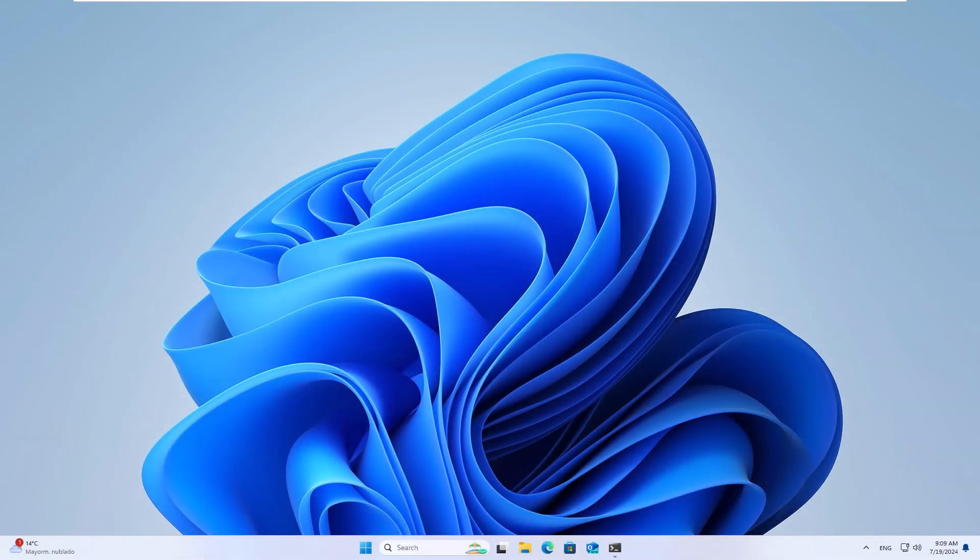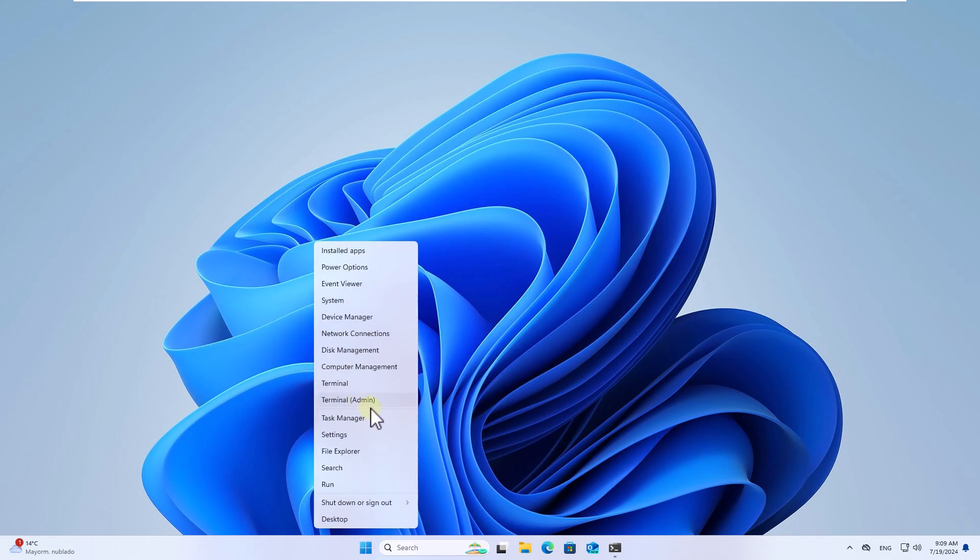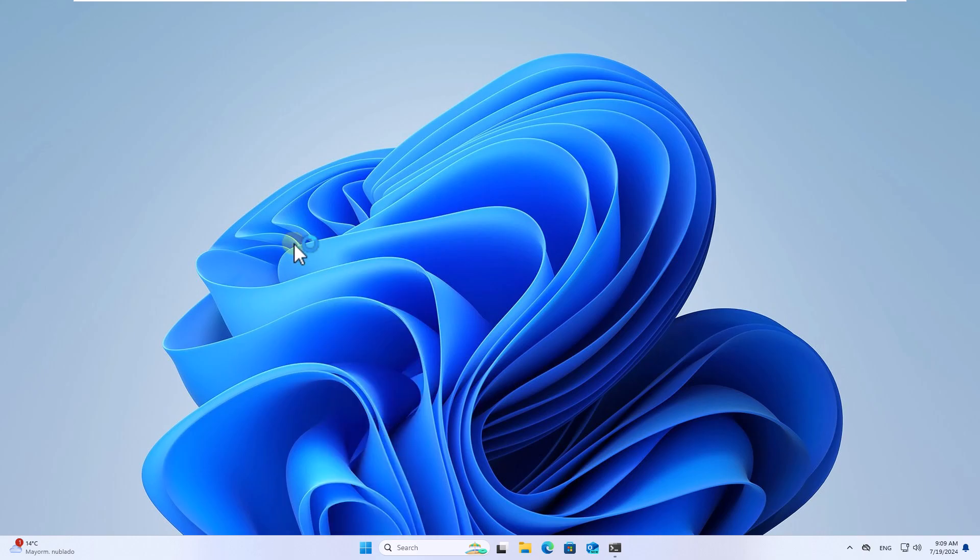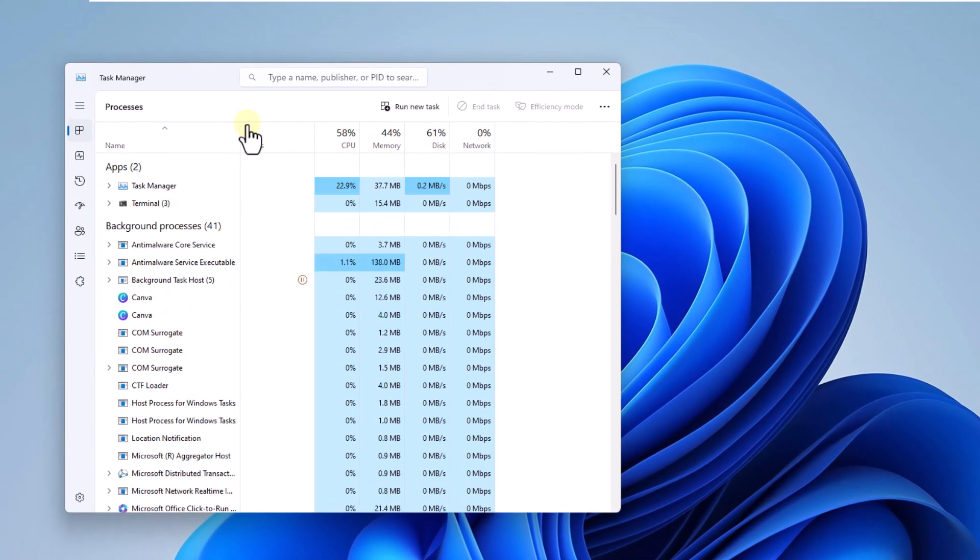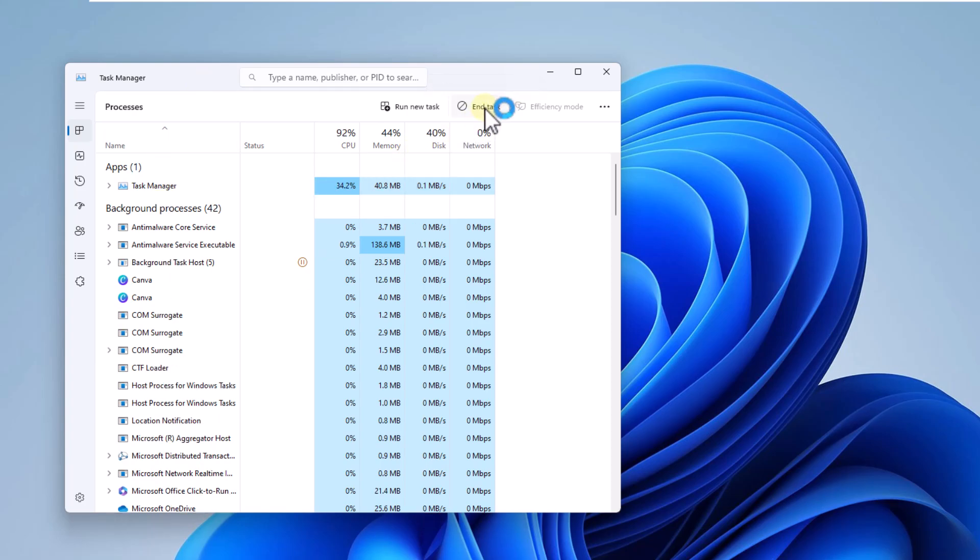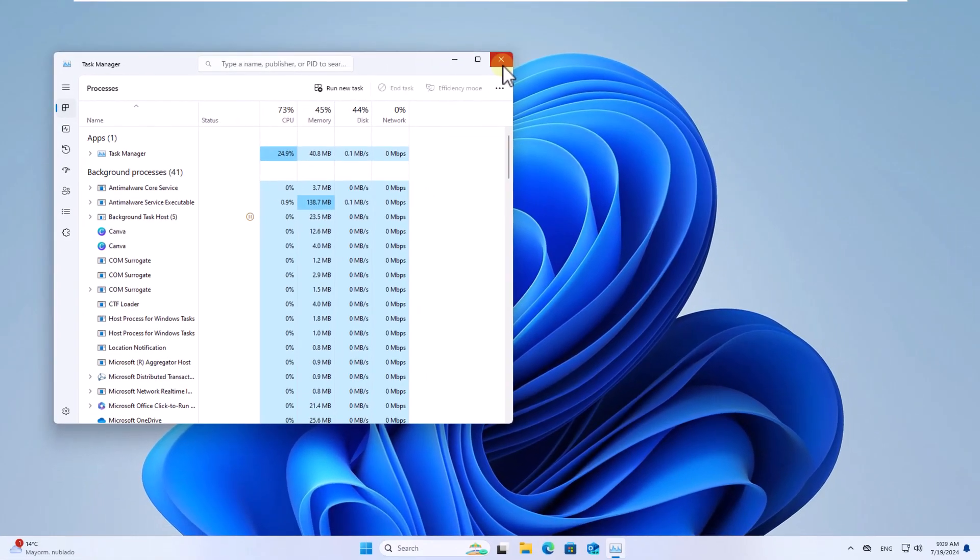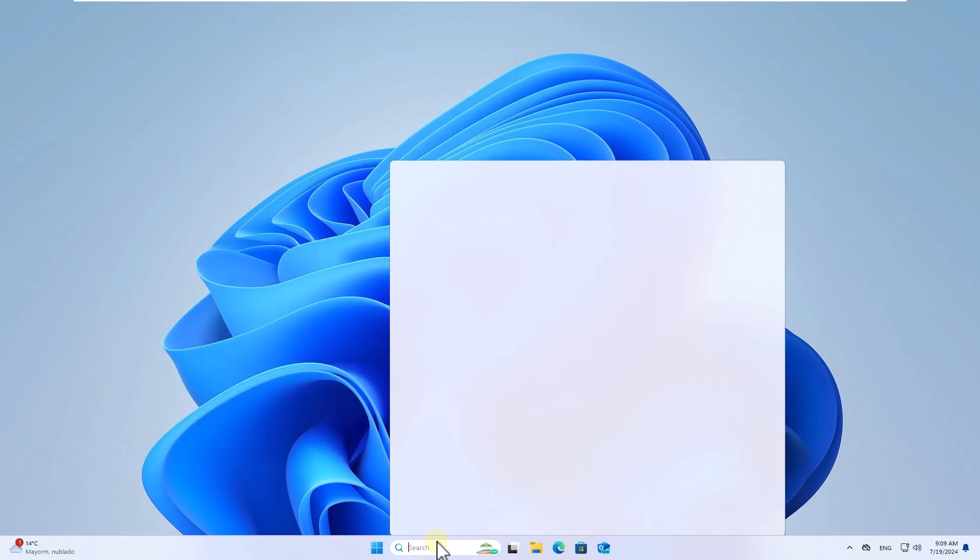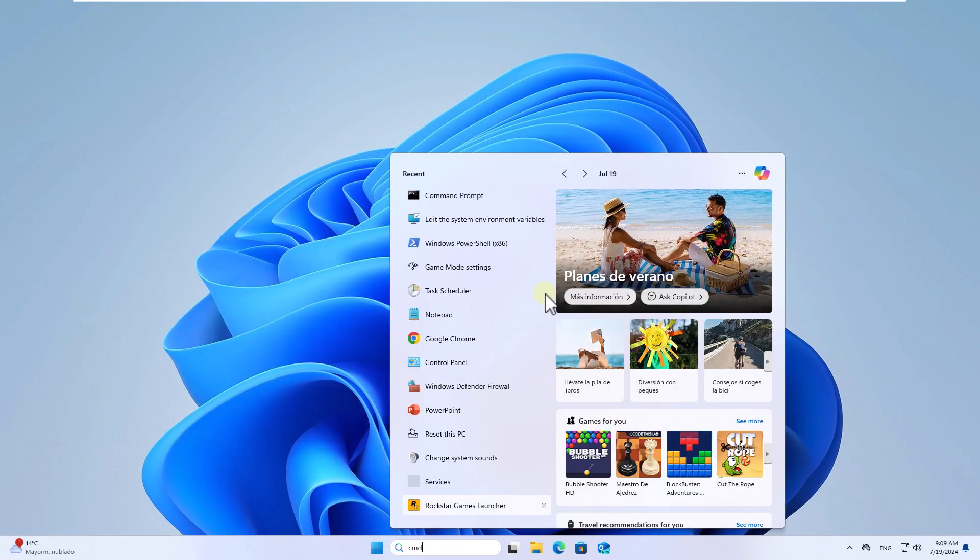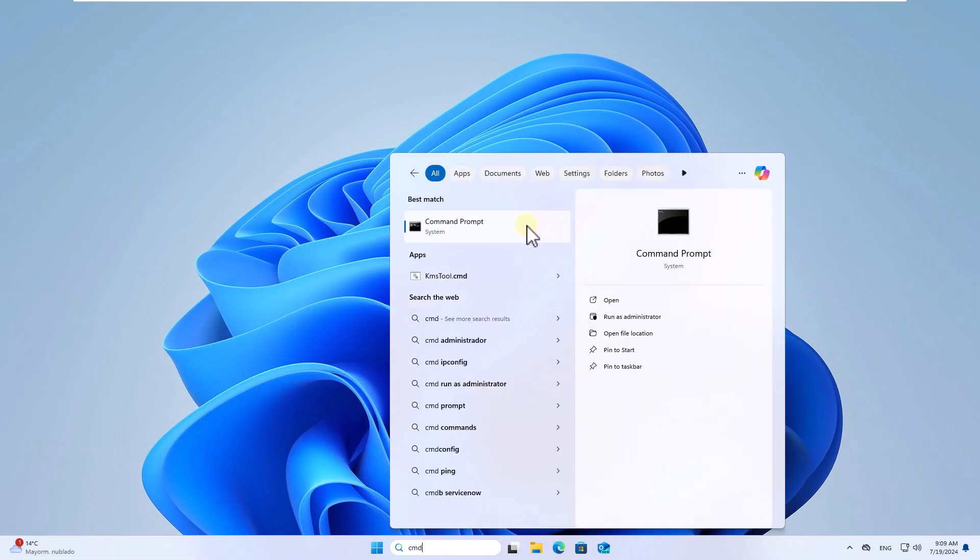Today in Solvetic we will see how to fix can't open CMD Windows 11. We are going to start by accessing the task manager by right clicking on start. Here select the terminal and click on end task. After this try accessing the CMD console.